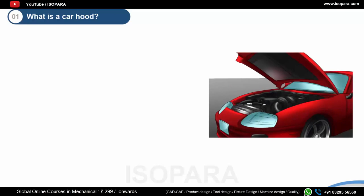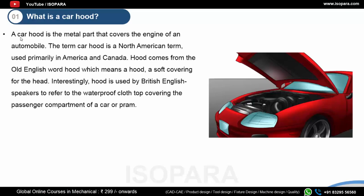The first point is: what is a car hood? Here you can see a picture of a car — this is the engine compartment and this is the car hood. The basic and primary use case of this car hood is to cover the engine compartment. There are different use cases also like safety and other things, but the primary use case is to cover the engine compartment.